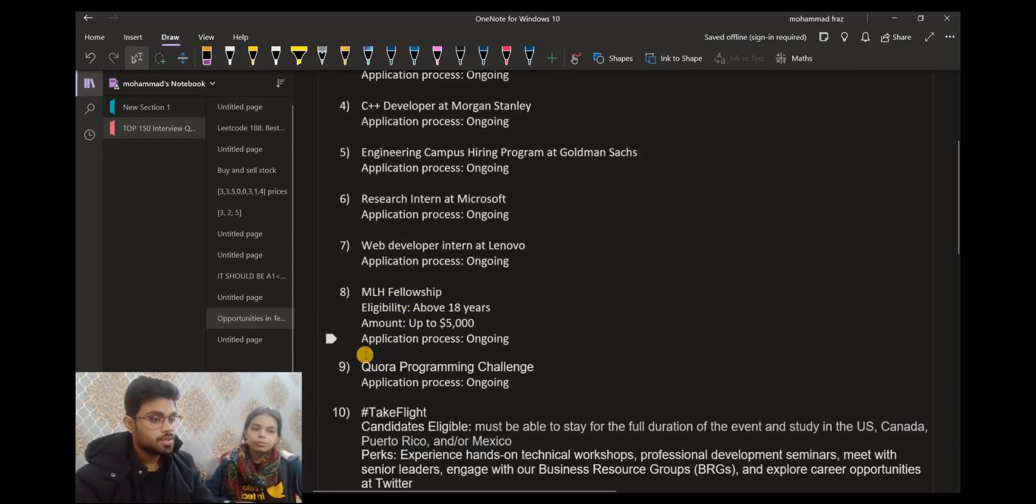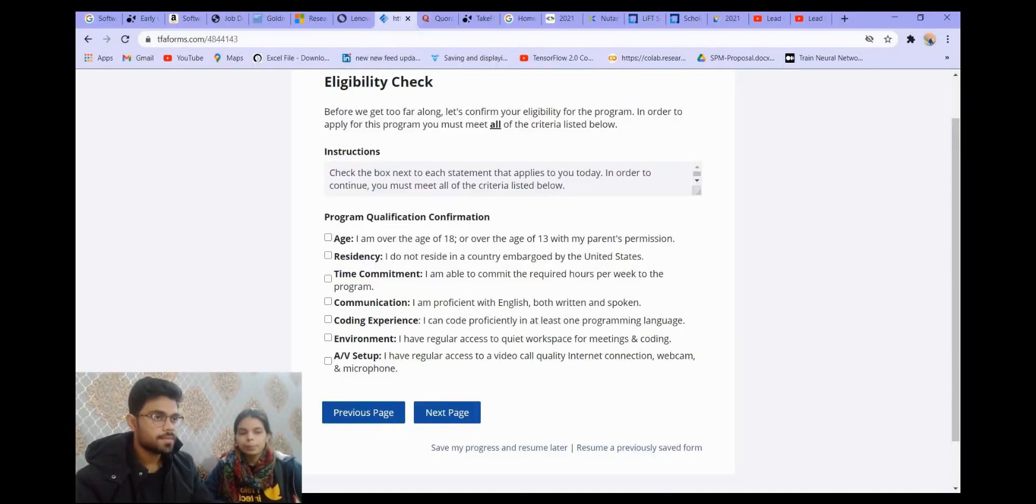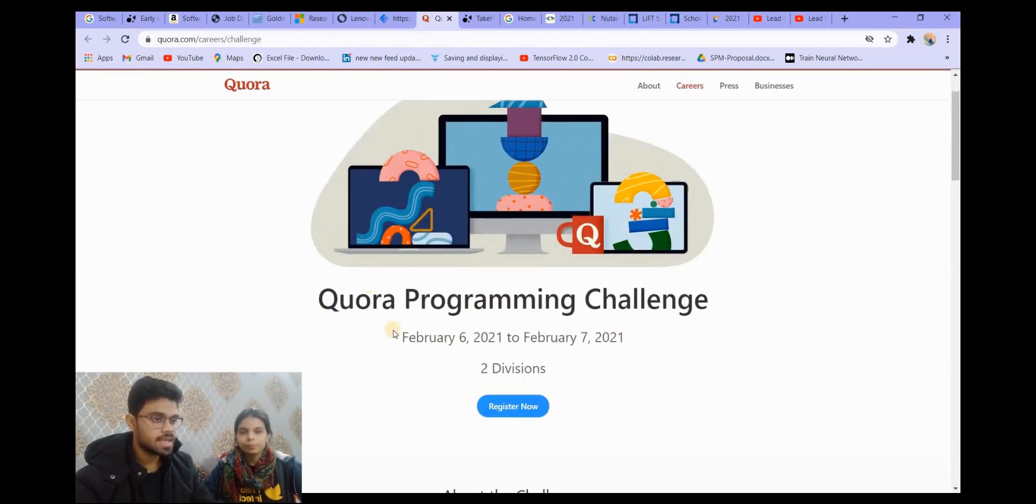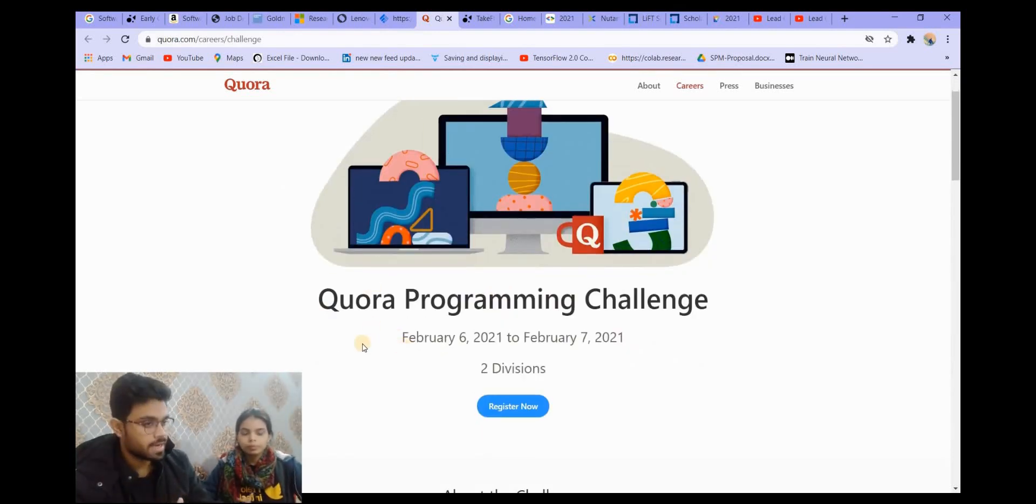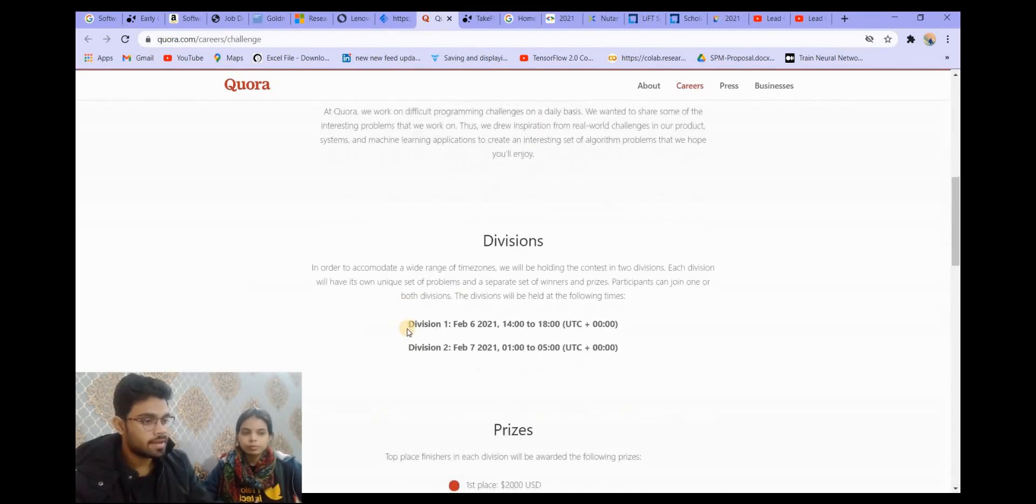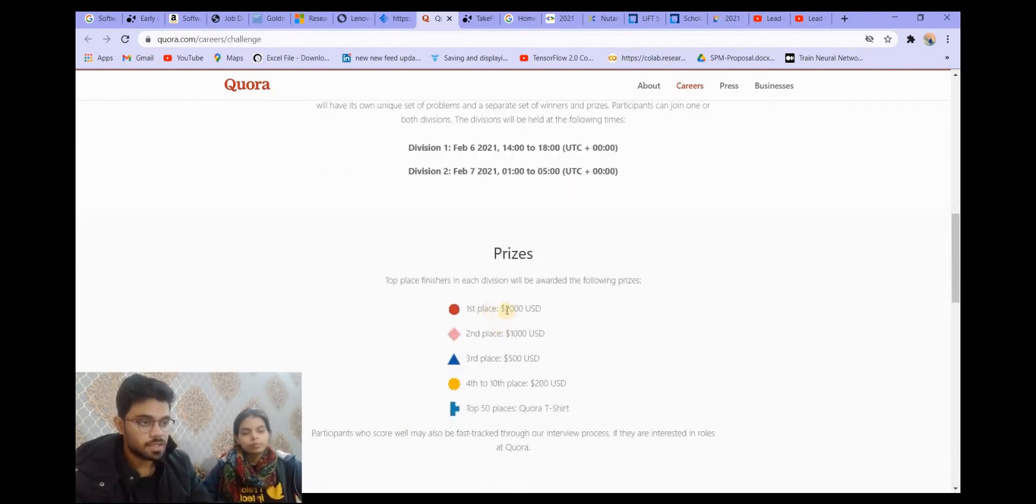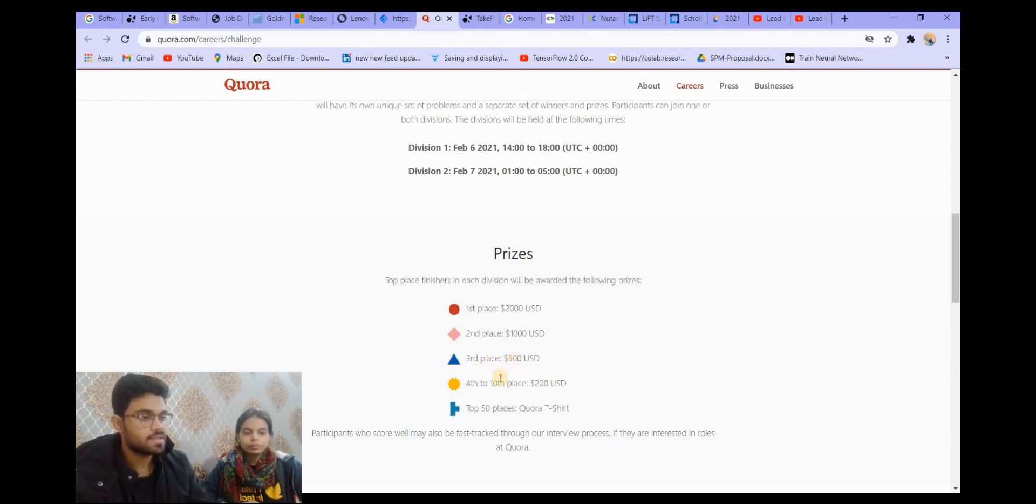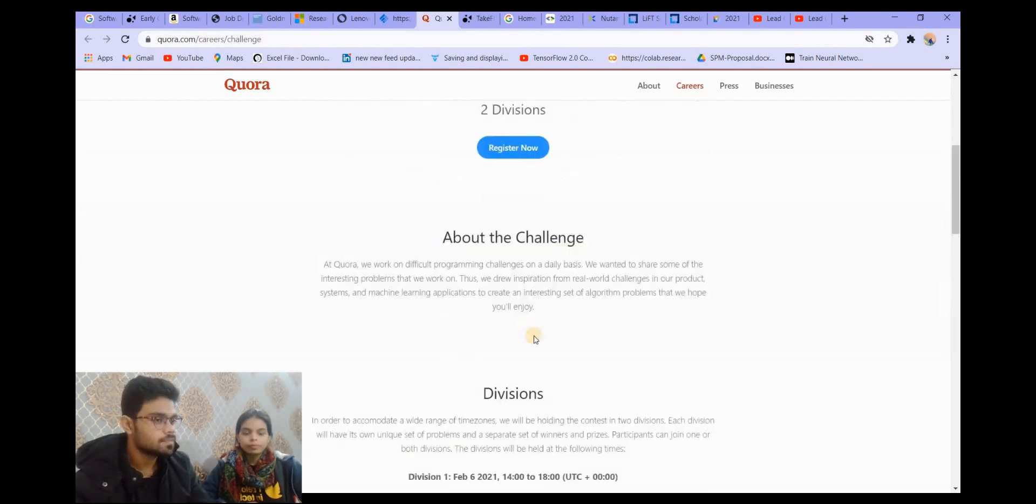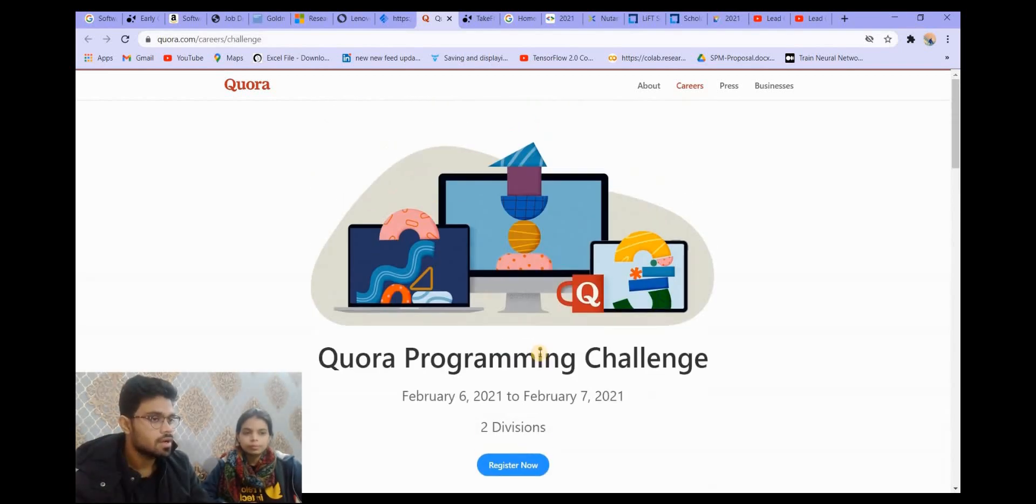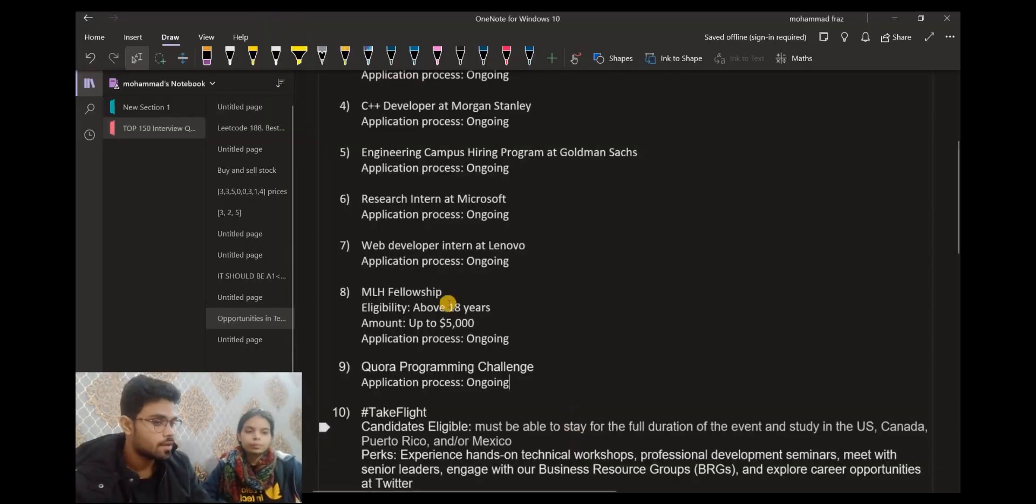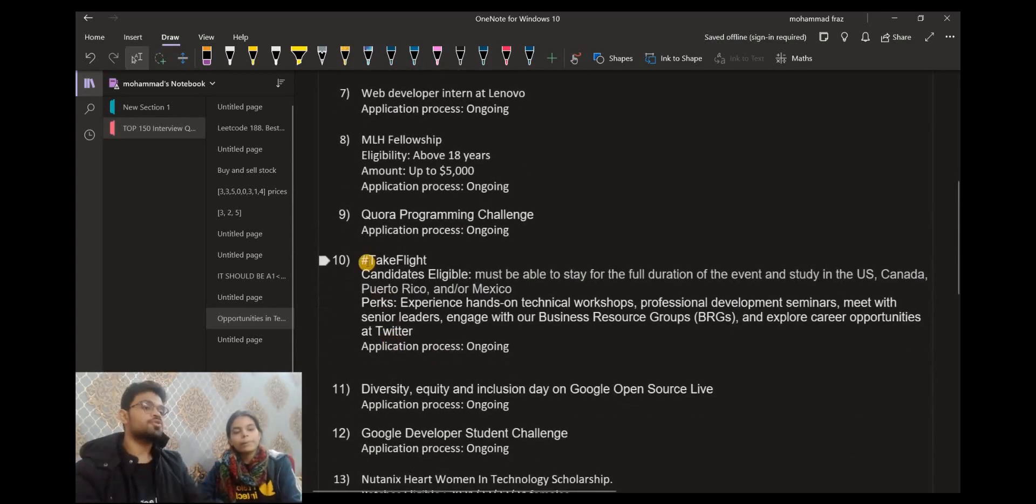The next opportunity is a Quora programming challenge. This is also ongoing. You can register for this challenge. This will be in two divisions: Division 1 and Division 2. The prizes are really amazing. The first prize is $2,000 USD, second prize is $1,000 USD, third place will get $500 USD, and then for fourth till 10th. The top 50 will get Quora t-shirts. The link will be provided in the description. Check that out.